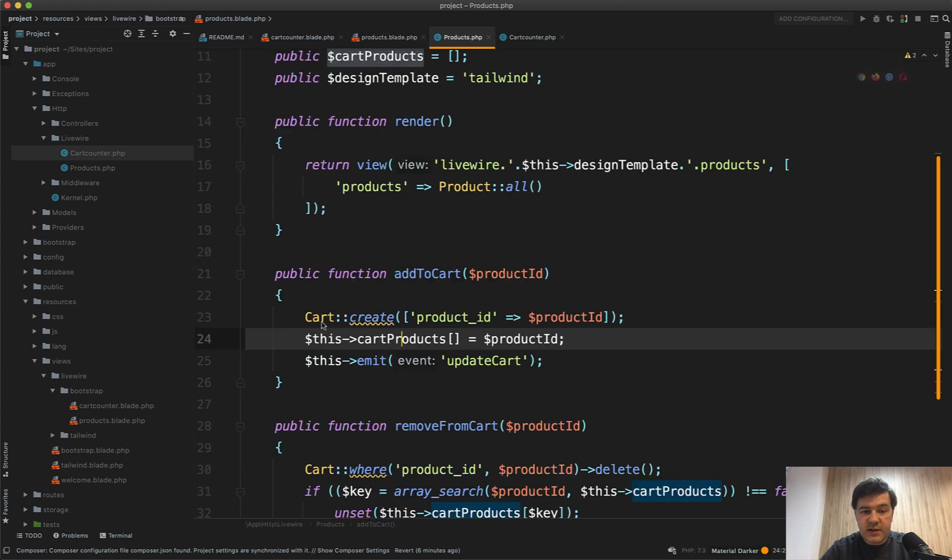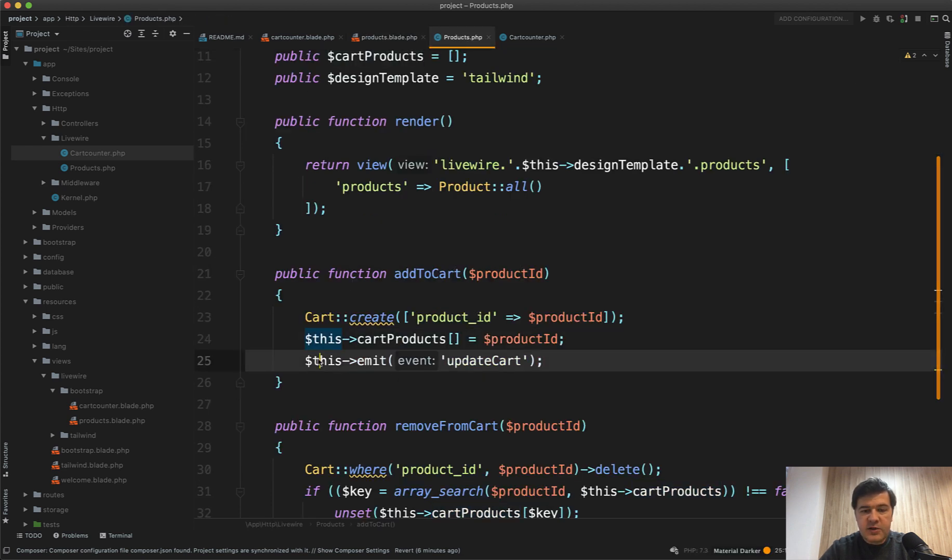And then what it does this emit event. So update cart is an event which is fired from this Livewire component to any other Livewire component.